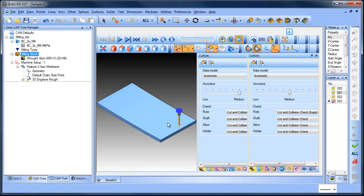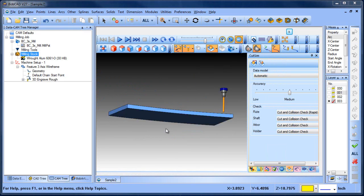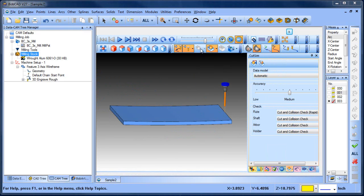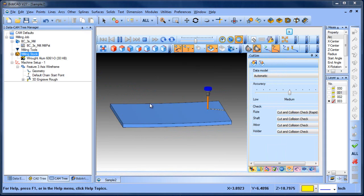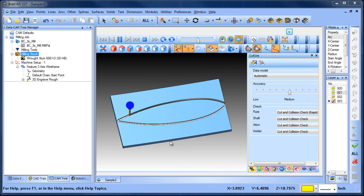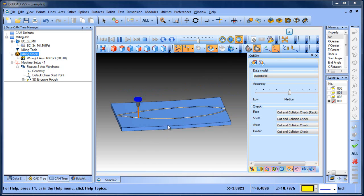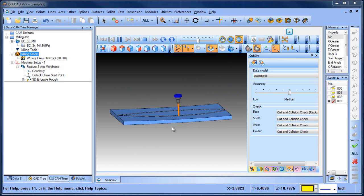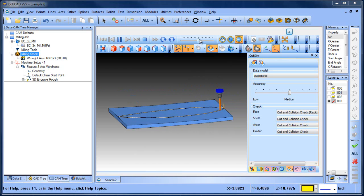So now when we run this through the simulation it's going to better represent actually what's happening at the machine because we're starting with the stock geometry that we would actually be using. We'll slow this down a little bit and you can see how it's profiling along. Now I don't know if you need to take more than one pass or if you just want to take one pass or not, that's going to depend on your setup. But again this is just showing how you can use a solid stock to better represent what's happening out at the machine.